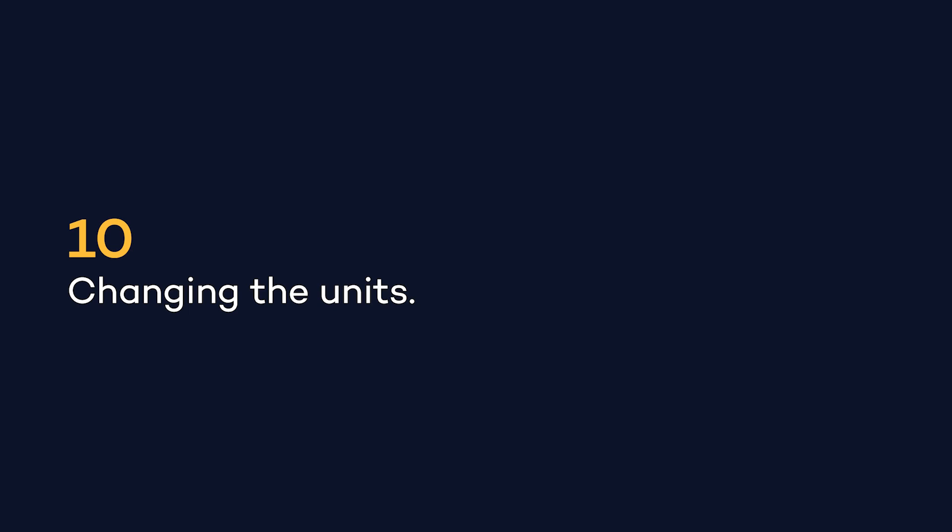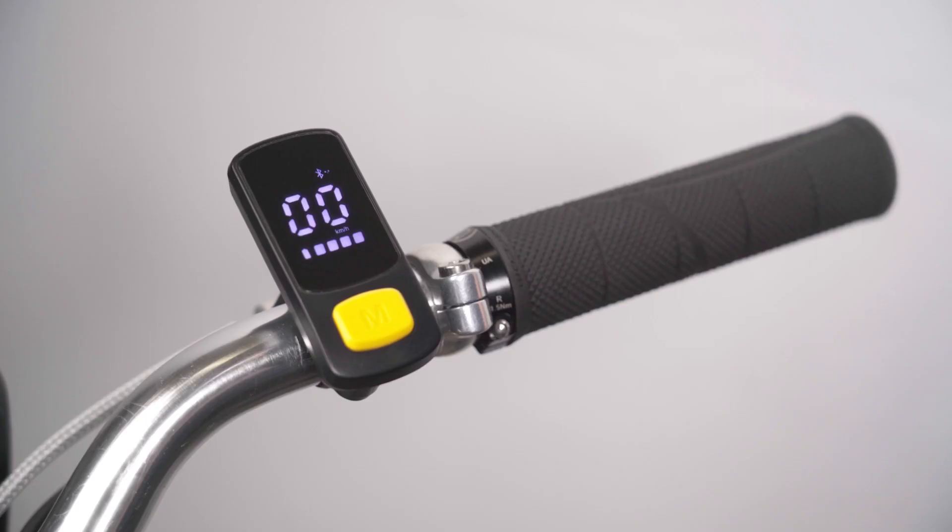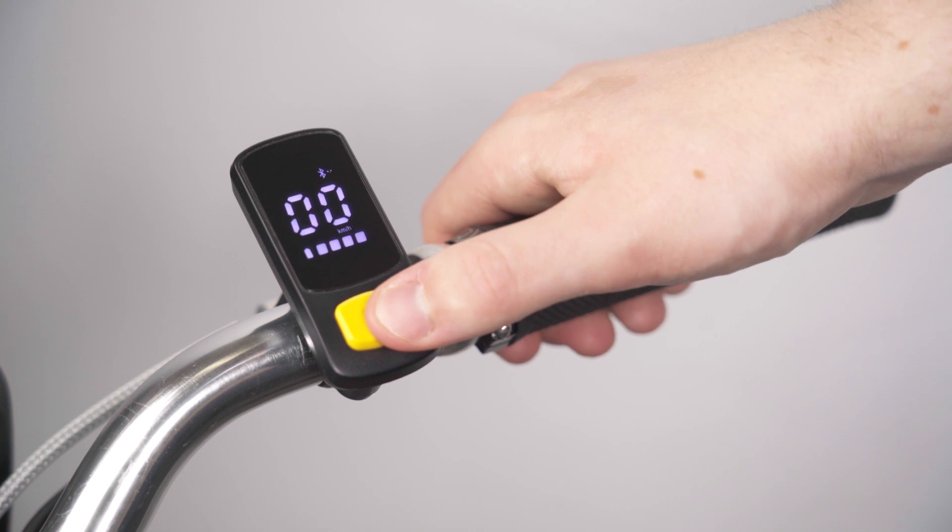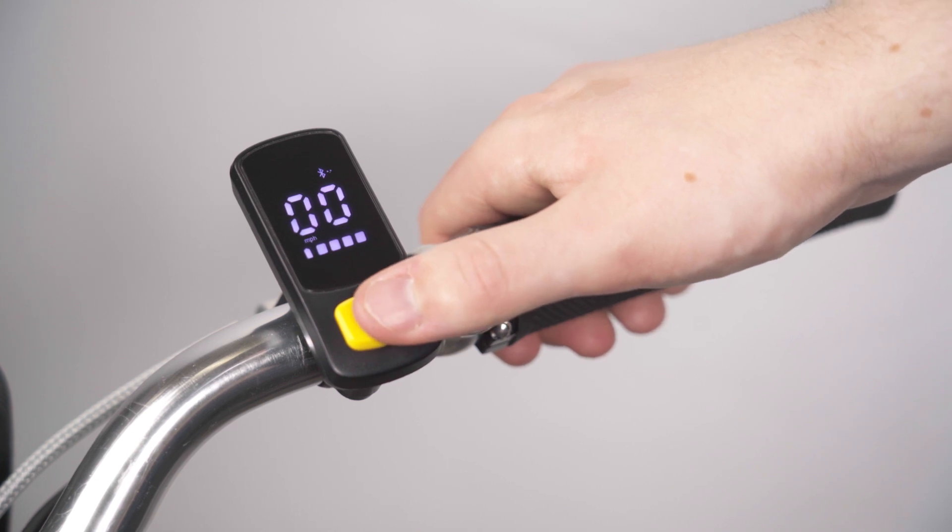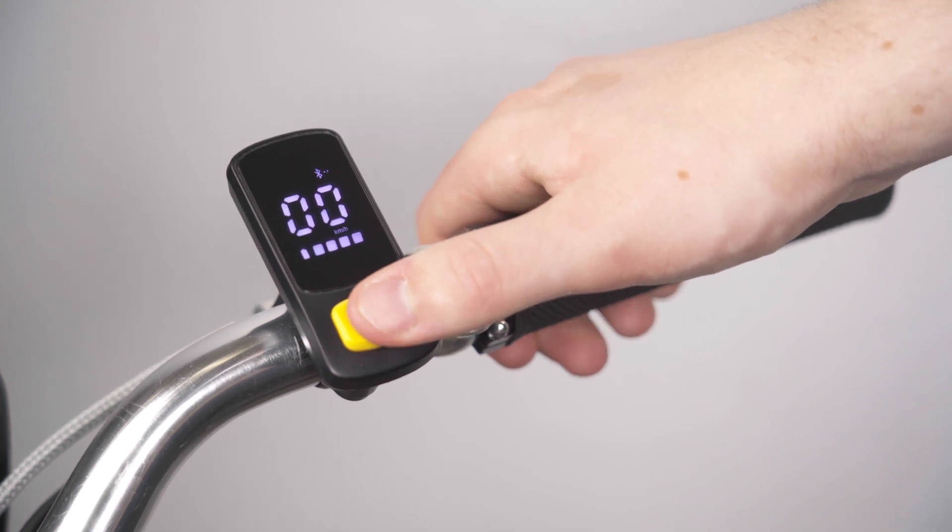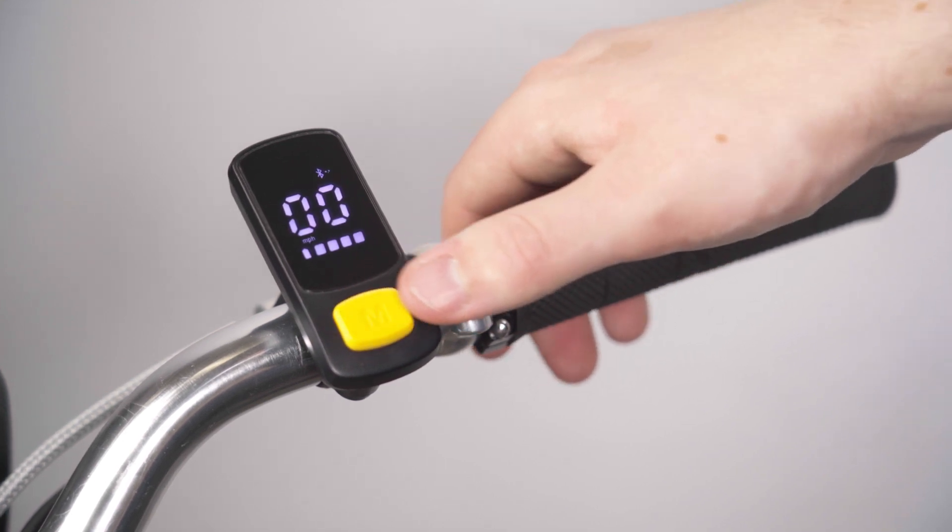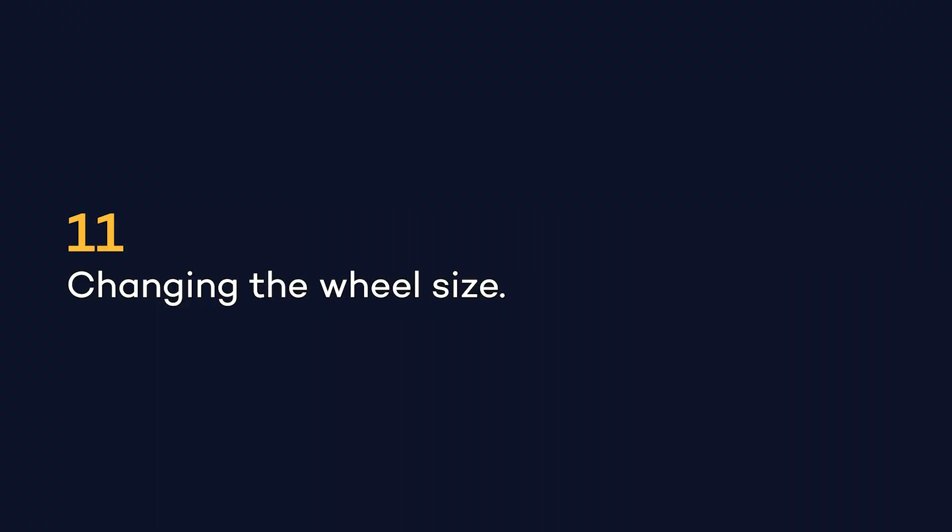To swap between metric and imperial units, short press M. Once you have chosen your desired units, double press M to confirm your selection.